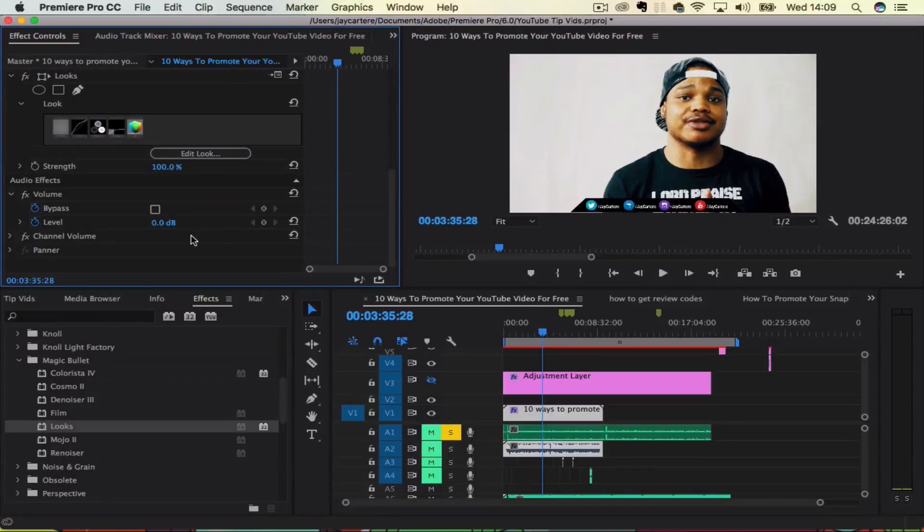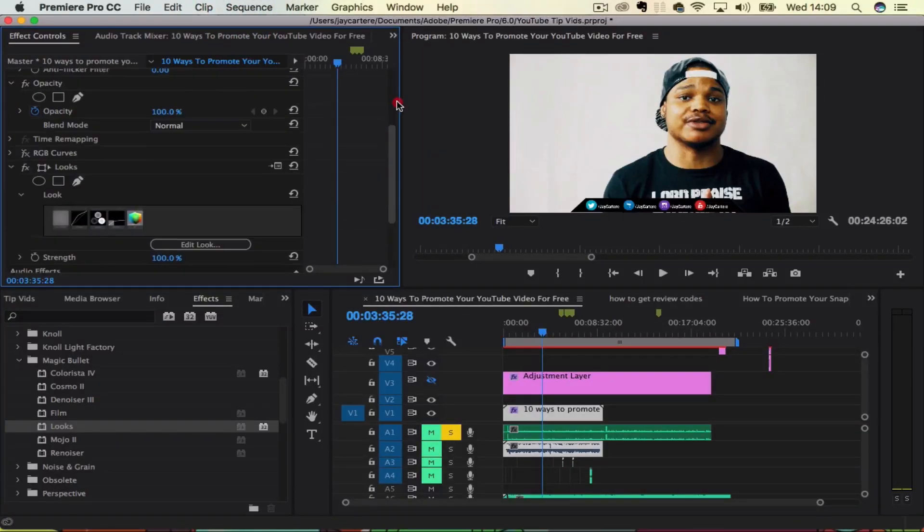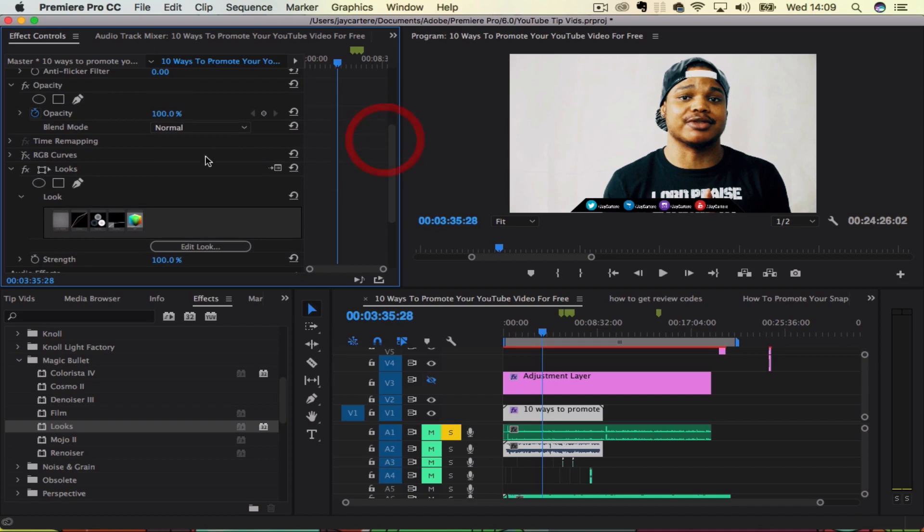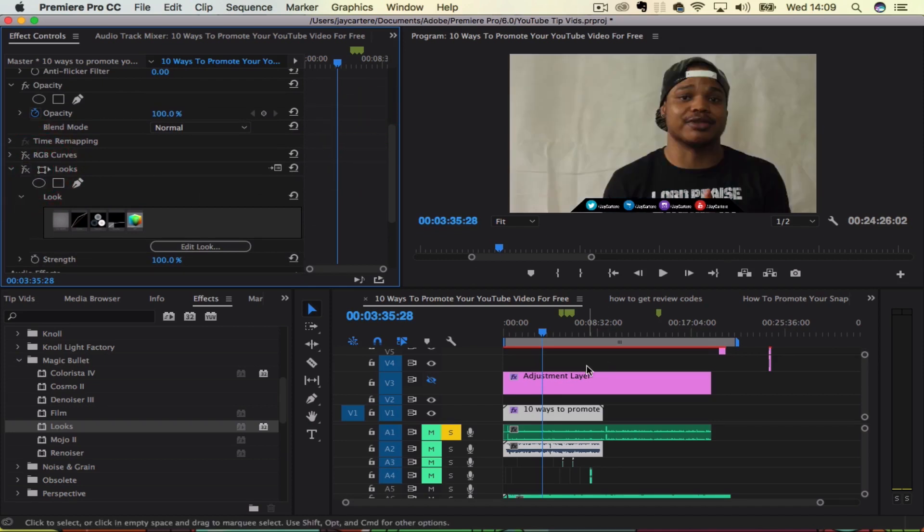Yo, what's going on guys? In this video, I'm going to be showing you how to cut video and audio in Adobe Premiere Pro. So stay tuned.